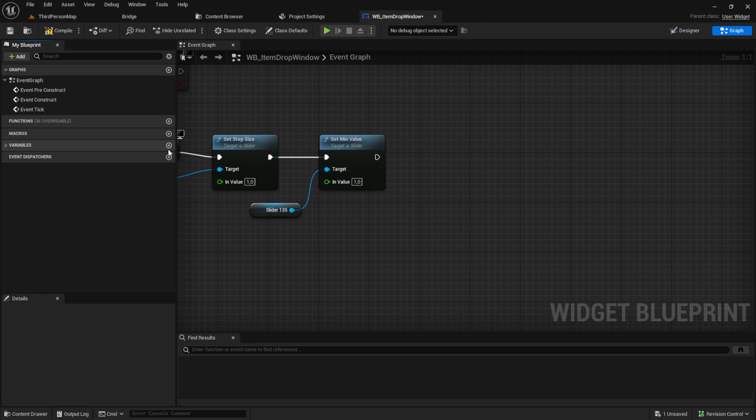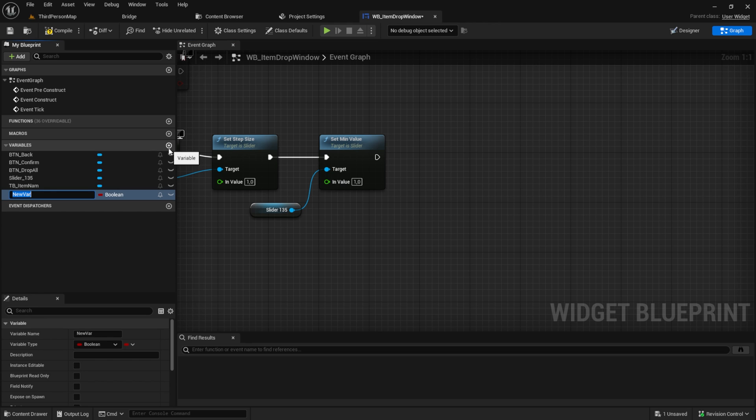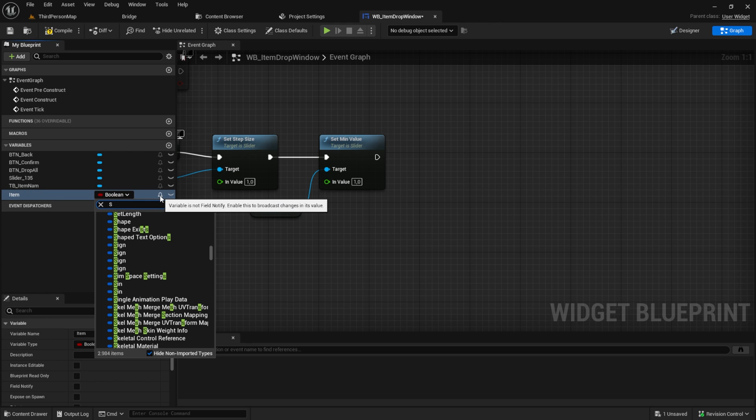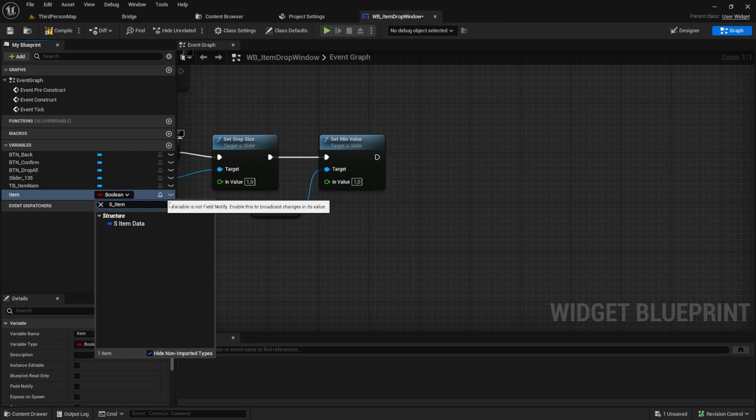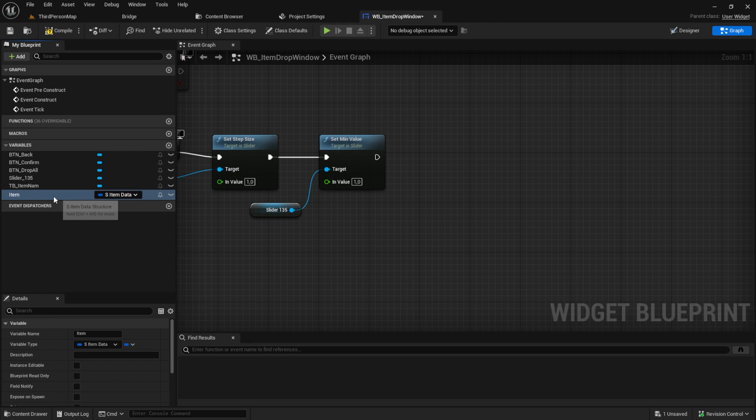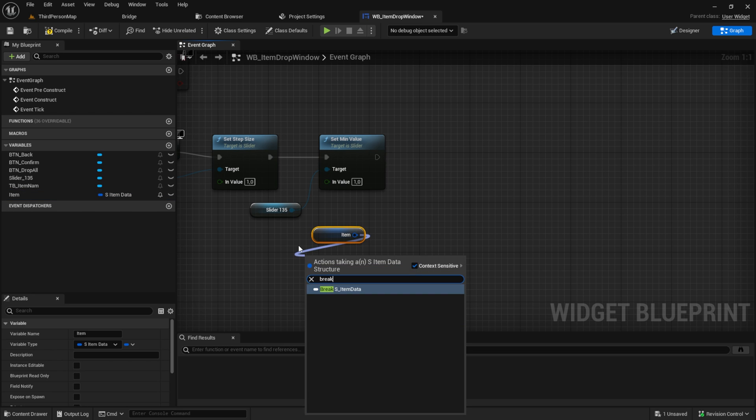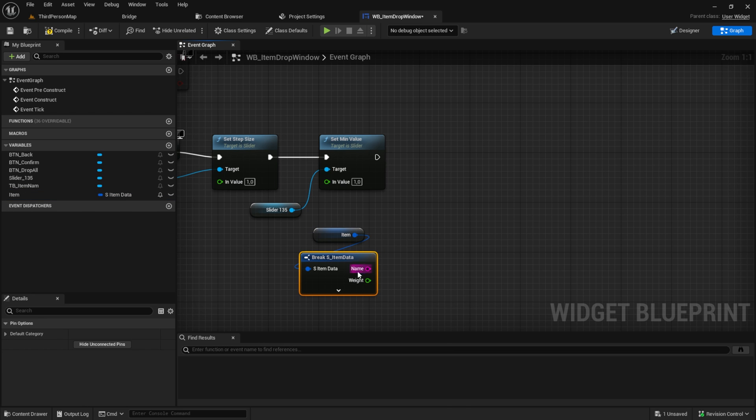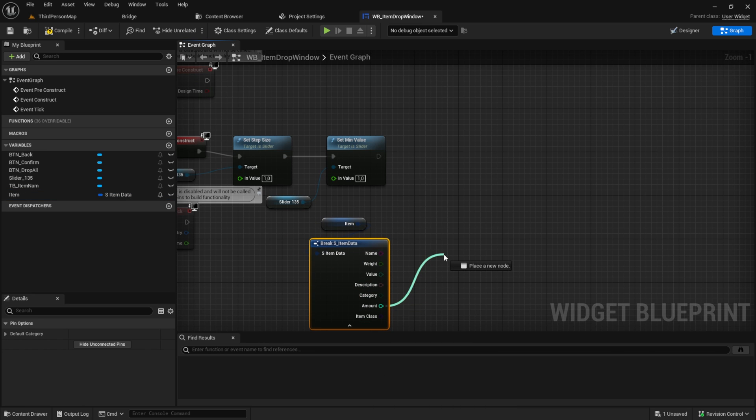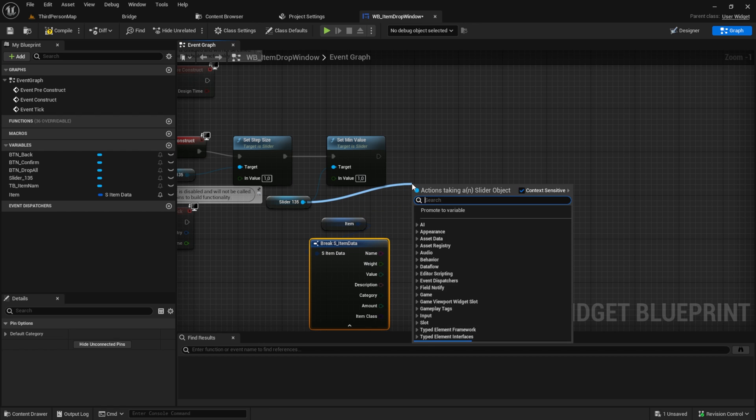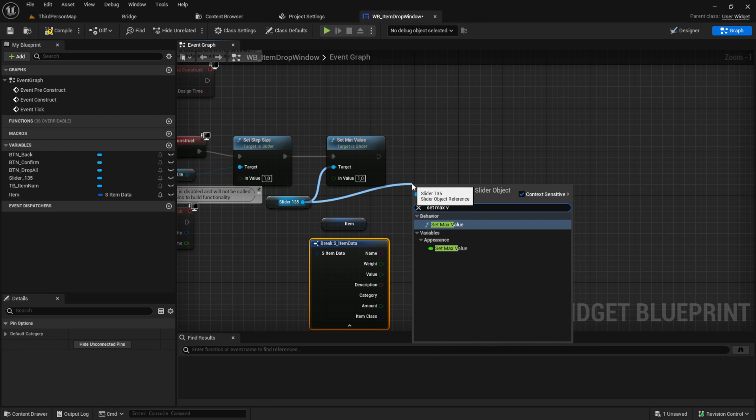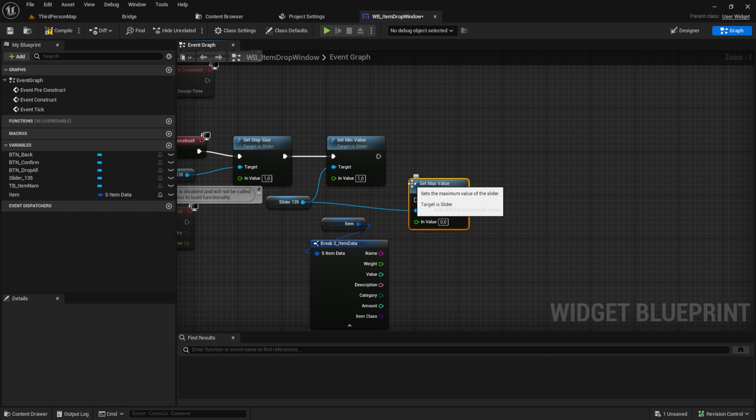For the max value, we need a new variable, which will be our item. So create that and pull it in. Then from the slider, get the set max value and plug the amount from the item into the max value.